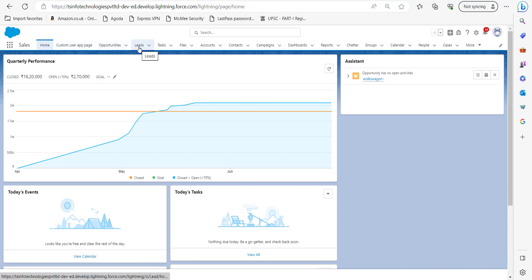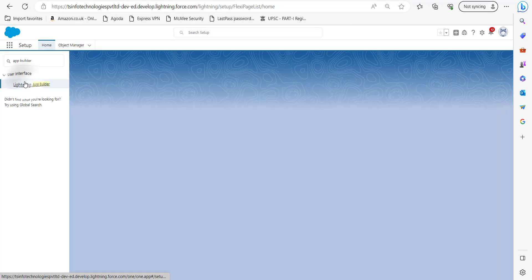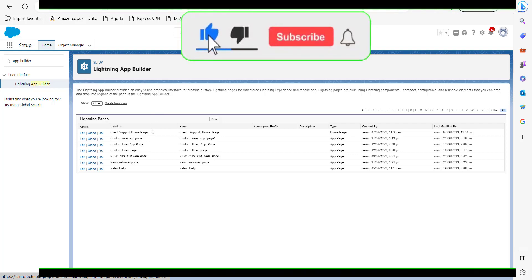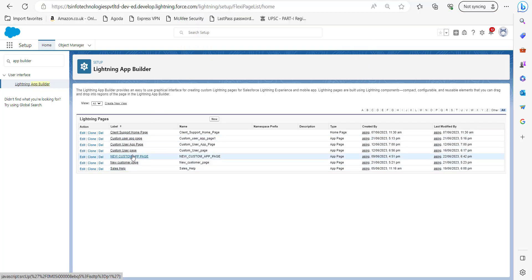So this was the process of removing a custom app page from all tabs. And let me show you one more thing that in Lightning App Builder, the removed custom app page will still be there in the list of Lightning pages. This was the app page, new custom app page, this one. So we can again activate this app page in the application whenever required.